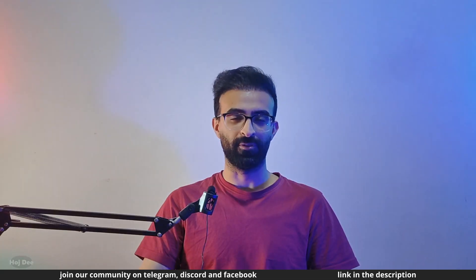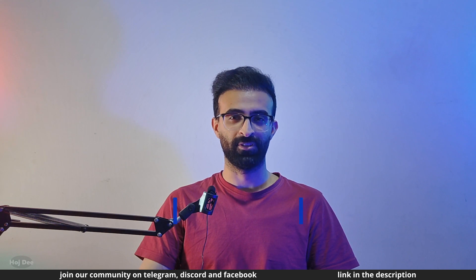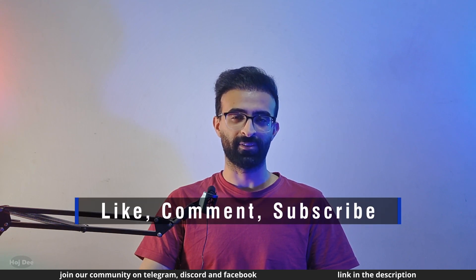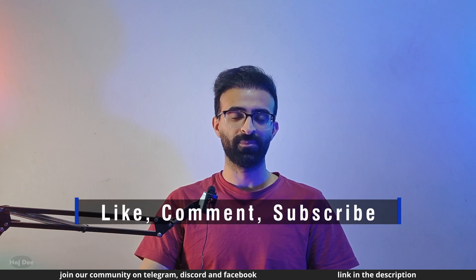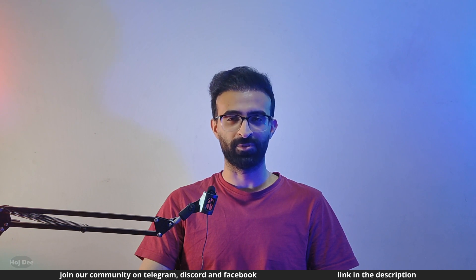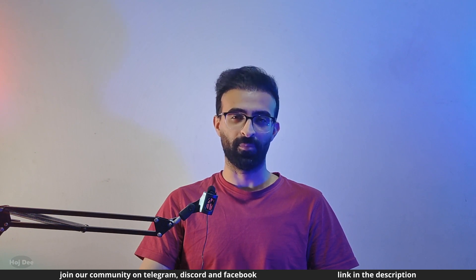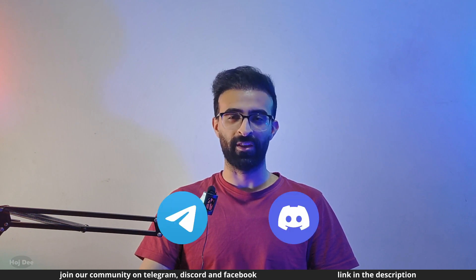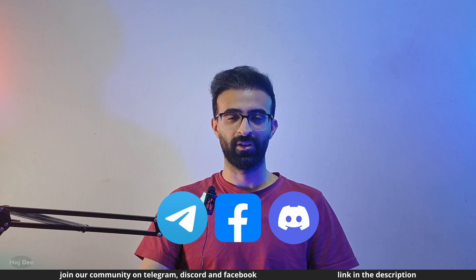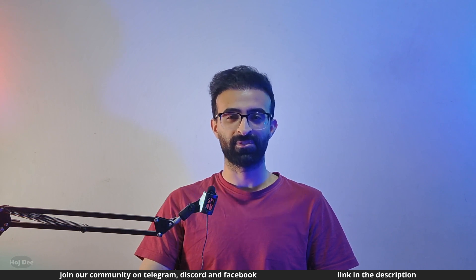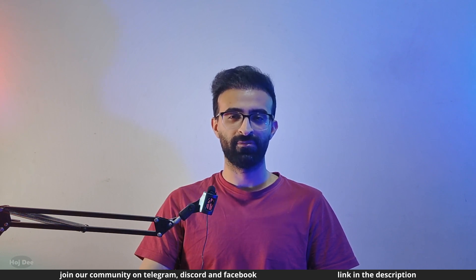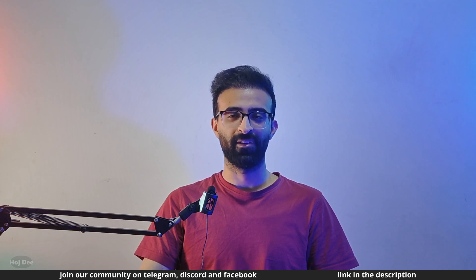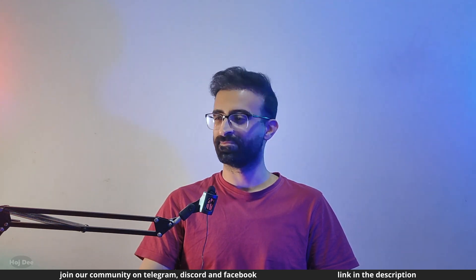So that's it for now. Thank you so much for watching. Make sure to like this video and subscribe to the channel so you won't miss the new tutorials I'm planning to put here. Also join our community on Telegram, Discord and Facebook. If you have any questions, comments or concerns, feel free to leave them in the comment section below. Now with all of that being said, I'll see you in the next one.